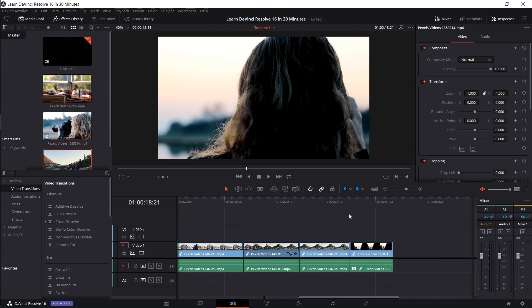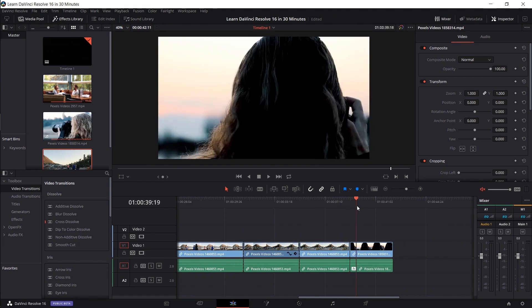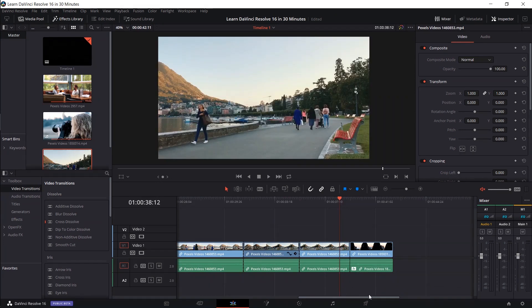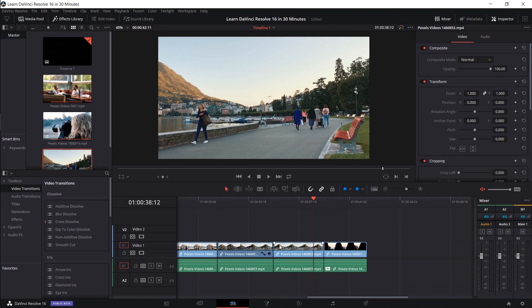Okay. So now that I have these two different clips, it probably makes sense to have a video transition between them. So in the toolbox, I'm going to choose video transitions. You can see the cross dissolves, which are added by default.